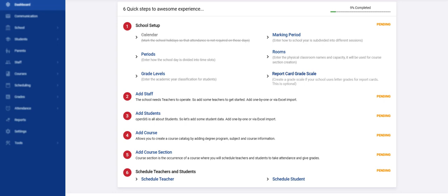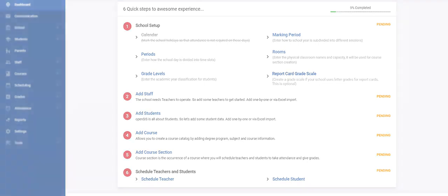When you signed up with the start date, a 12-month calendar was created in the system. Therefore, you can skip the calendar and go to marking periods.